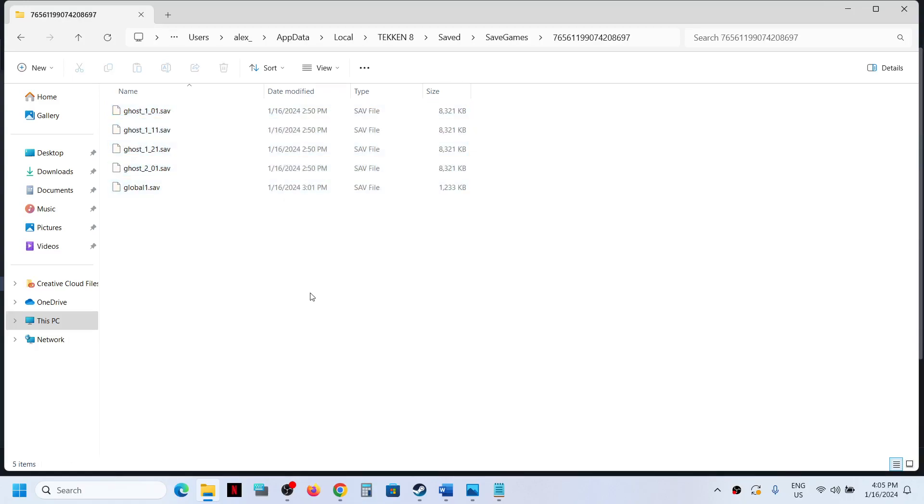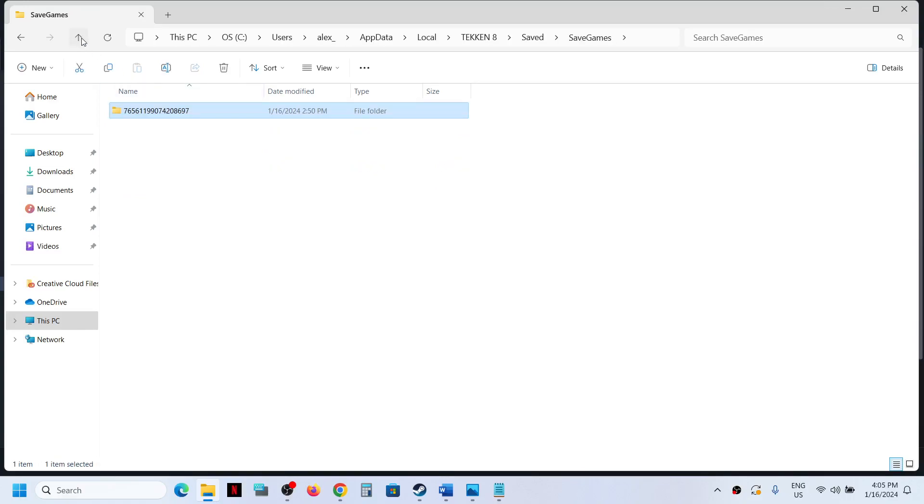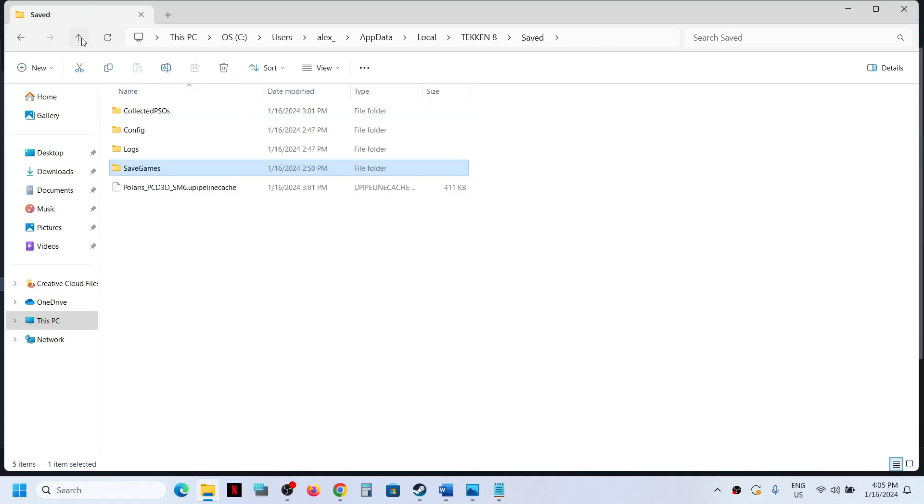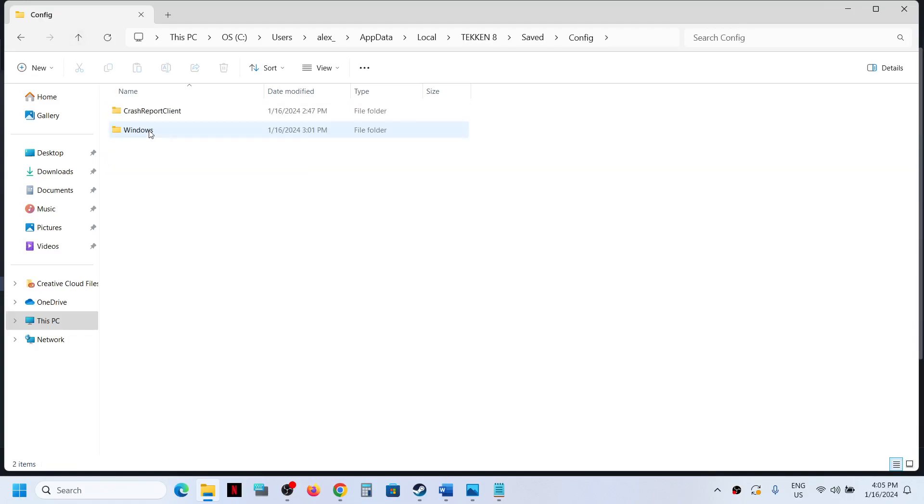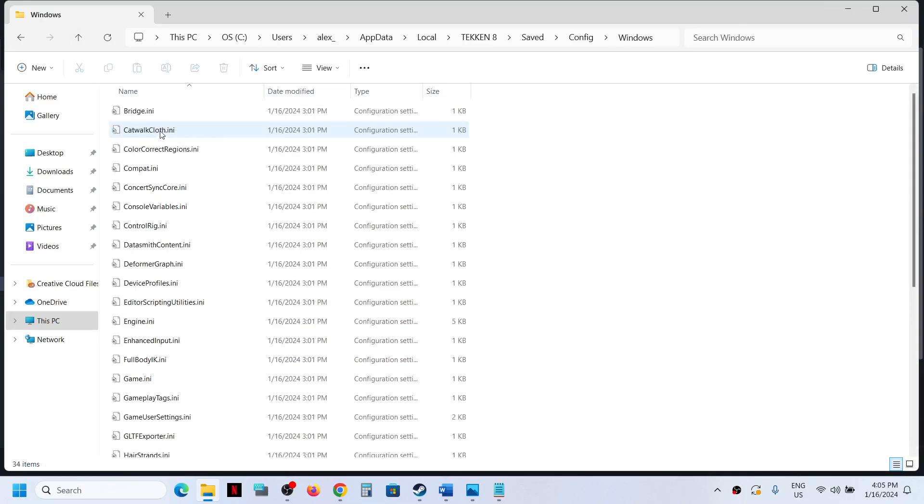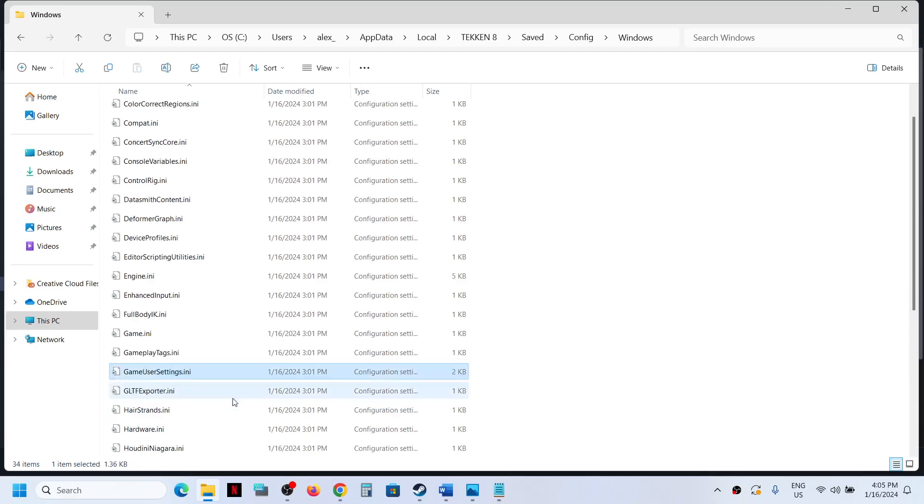Now to access the config file, go back, back, now open the Config folder, now open the Windows folder. Now over here you can see all the config files.